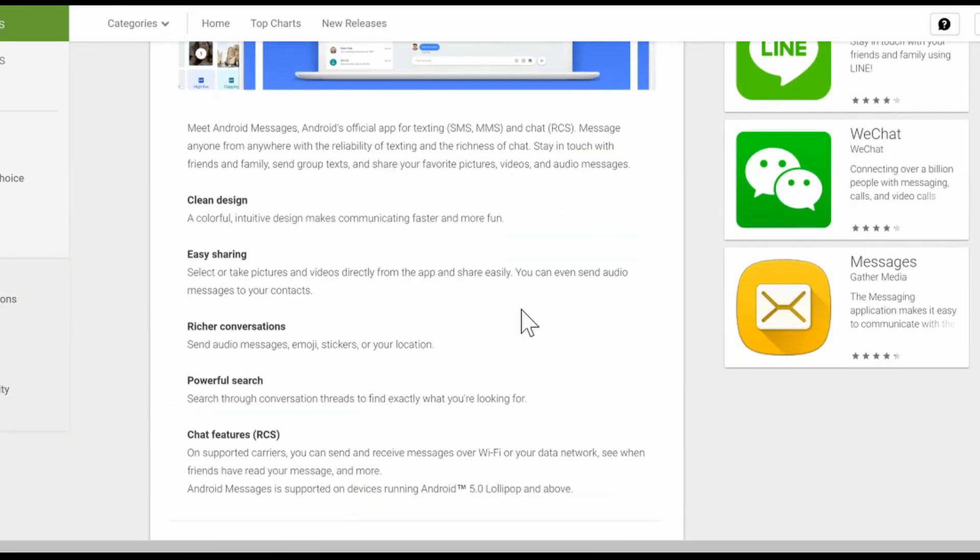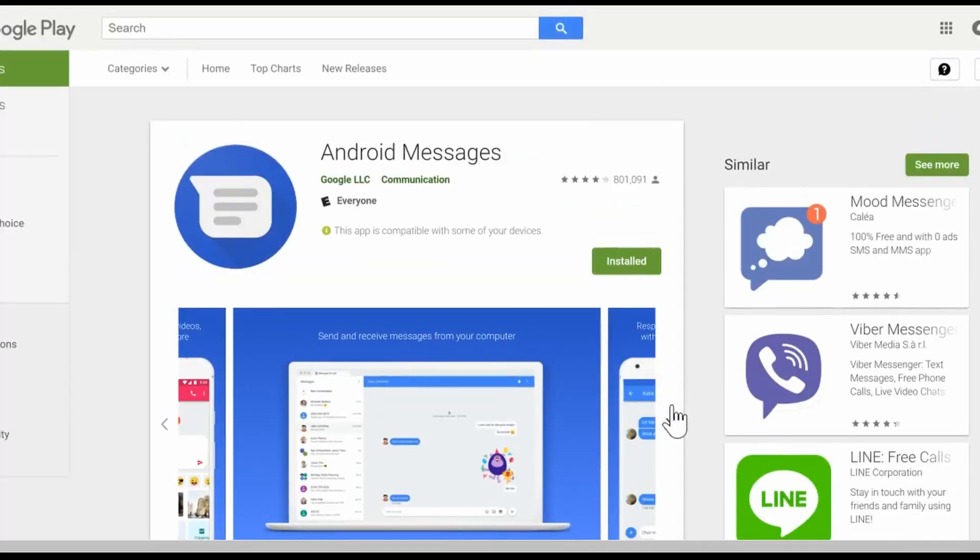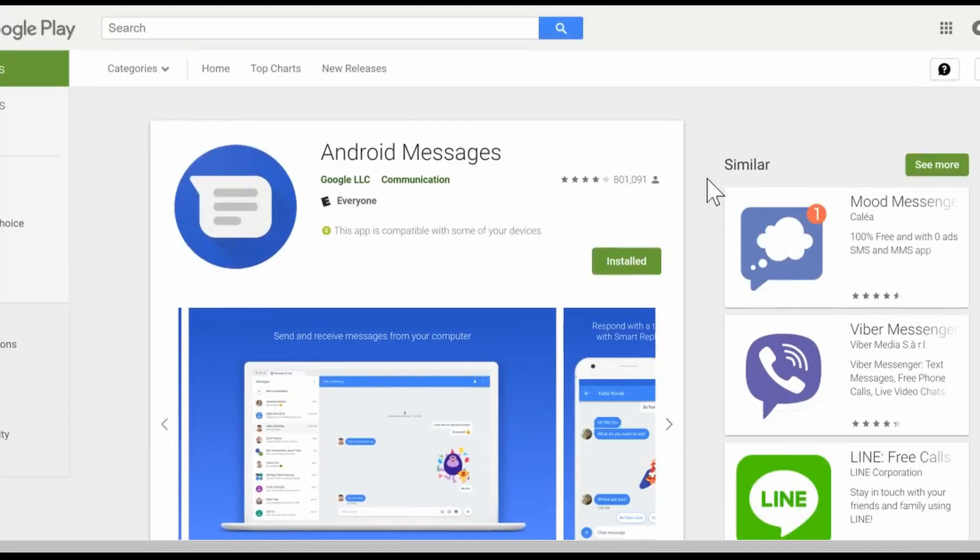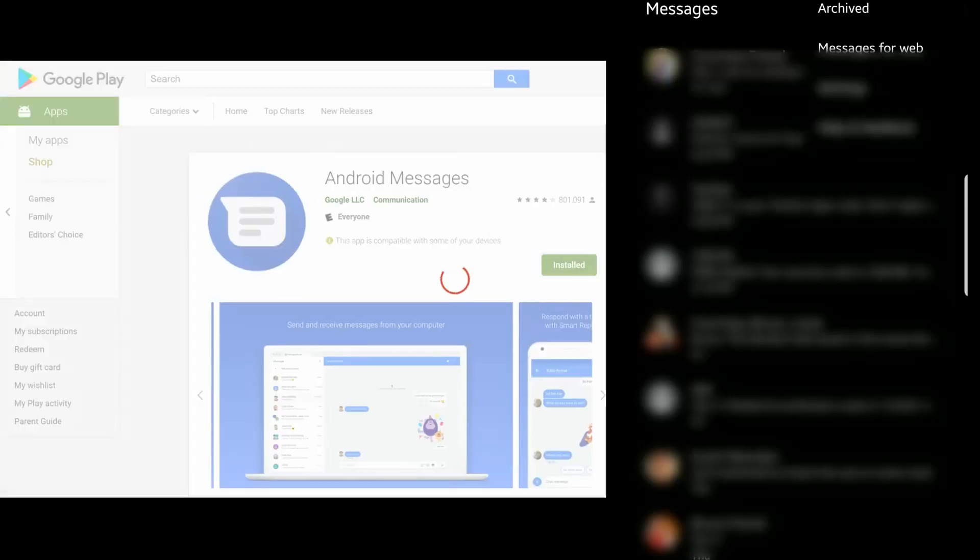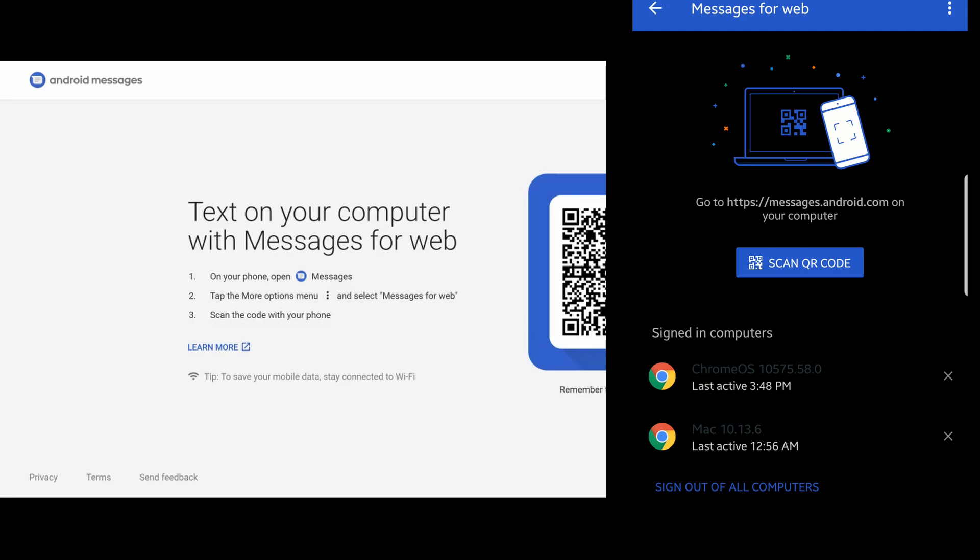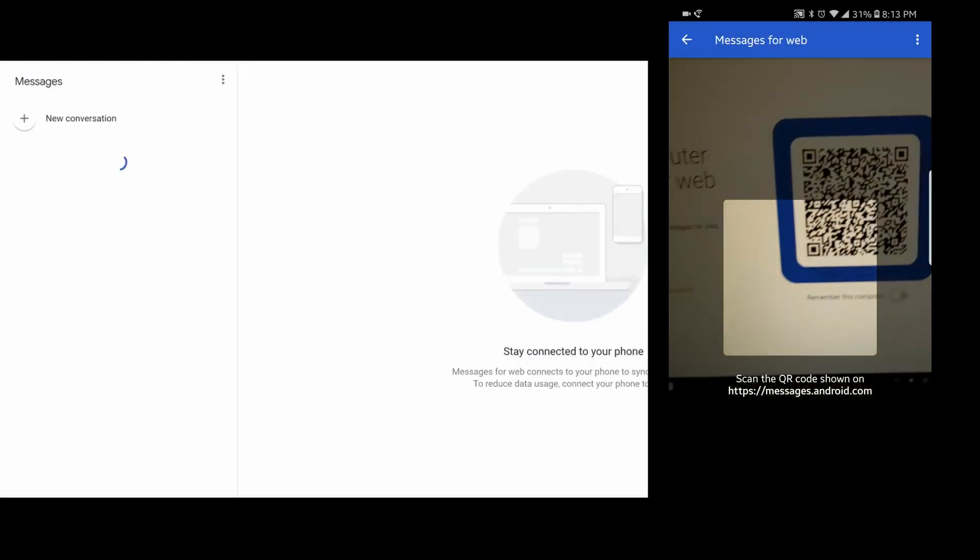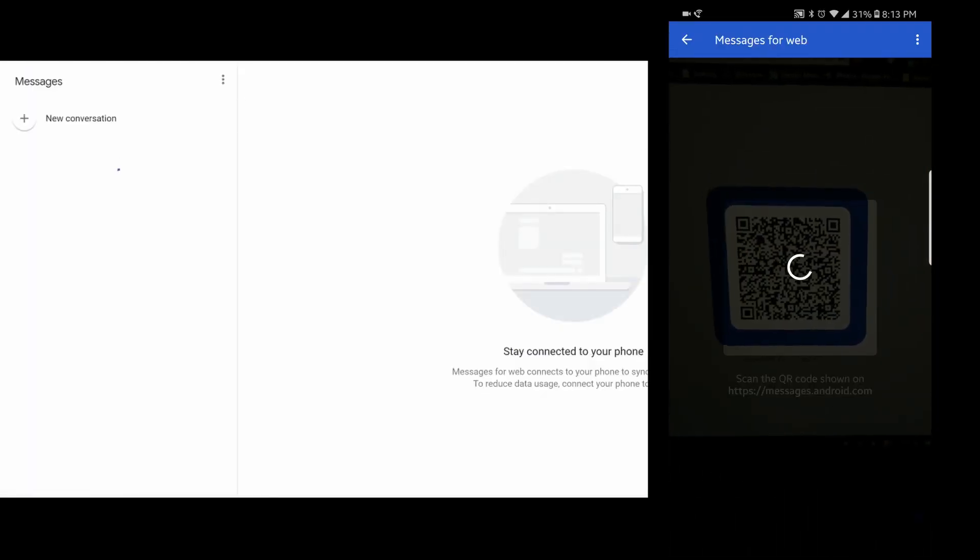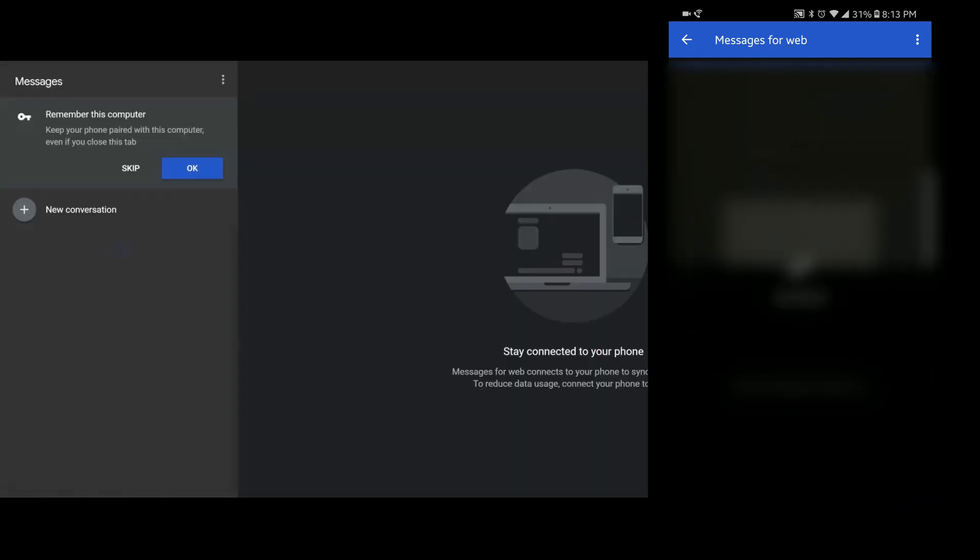Setting up the service is very easy. Once you have the app installed, you click on the three dots in the top right corner and click Messages for Web. Then, navigate on the computer you're trying to text from to messages.android.com and you'll be greeted with this page on the left. Just click Scan QR code on your phone and scan the code on the browser and you're all set.